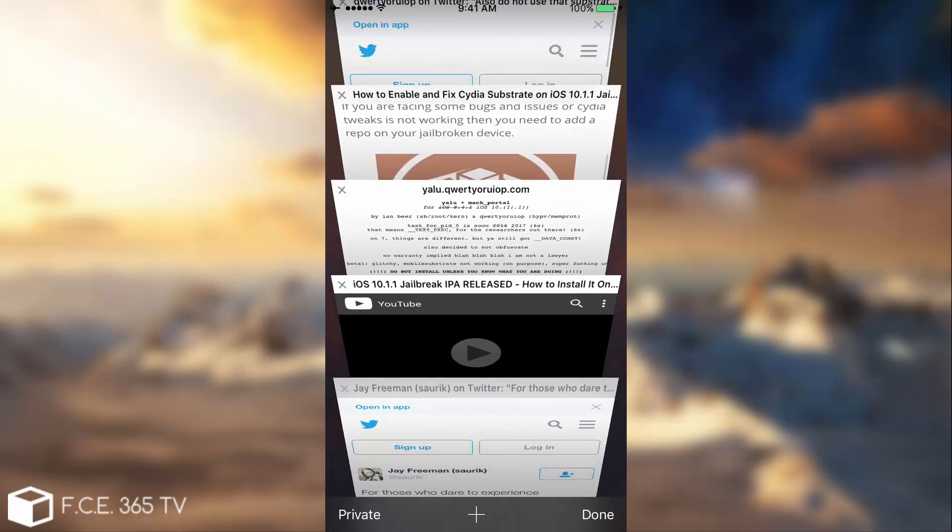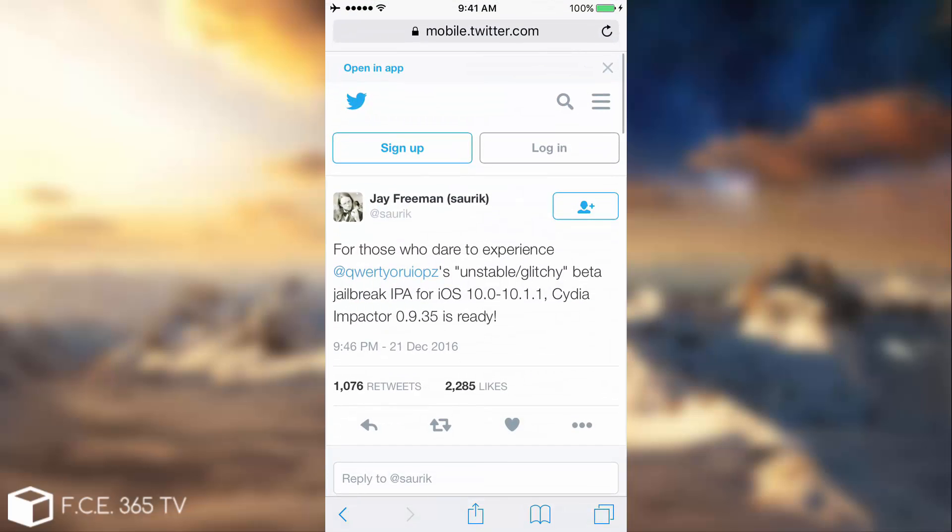Even Jay Freeman, the creator of the Cydia app, Saurik, said that for those who dare to experience qwertyoruiop or Luca Todesco's unstable and glitchy beta jailbreak, there is the solution. So even him called it unstable and glitchy. Do not try it.